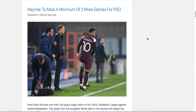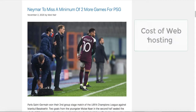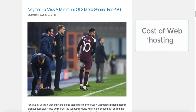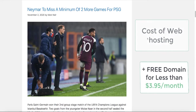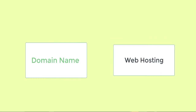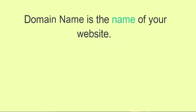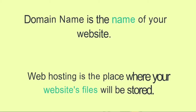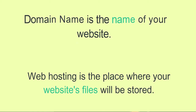So without further ado, let's get started. If you're wondering how much it costs to start a sports blog, there's only one fee involved in this whole process, and that's the cost for your web hosting. You also get a free domain name once you get the package through the link in the description below. To create a website you're going to need a domain name and web hosting — the domain name is the name of your website, and web hosting is where your website files will be stored.